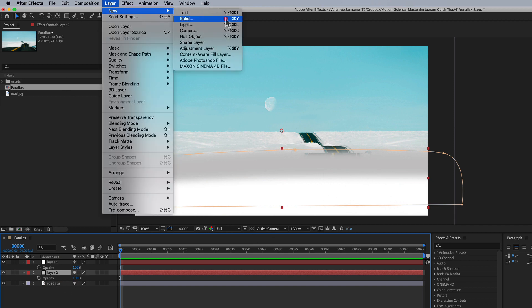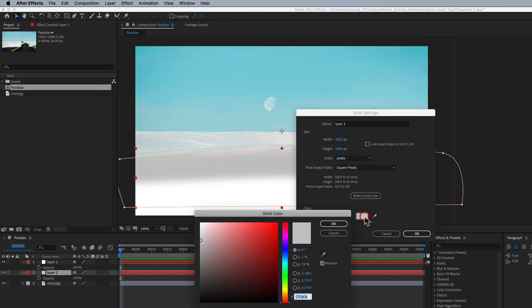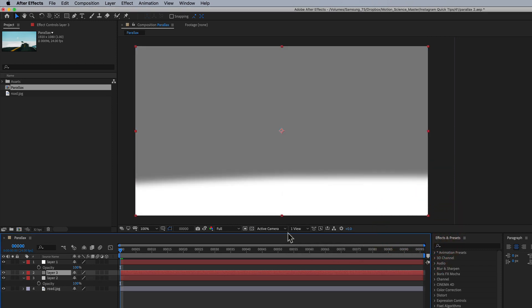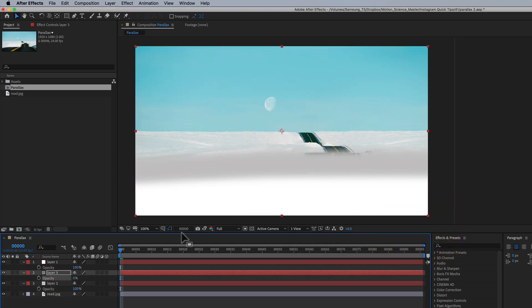I'm going to create another new solid. We'll call this layer three and we're going to make it a little more gray. Maybe right there. Okay. T for transparency to take down the transparency.